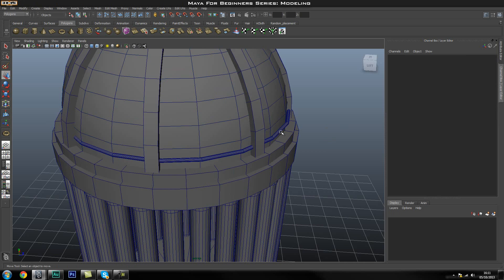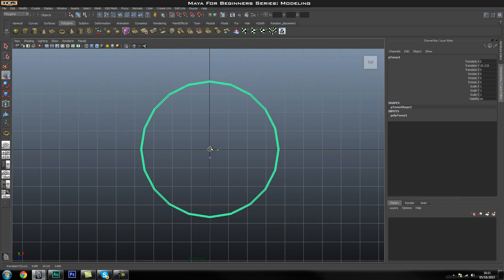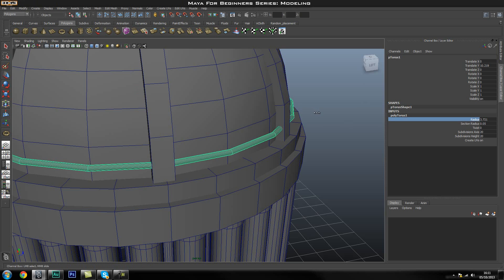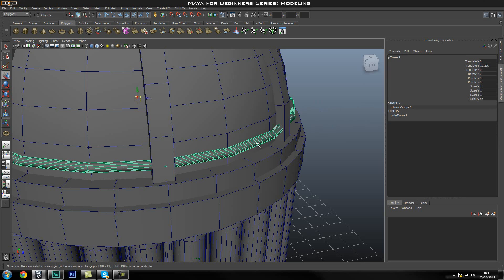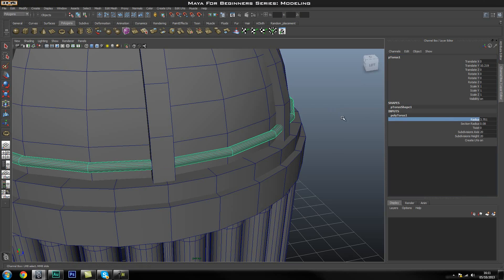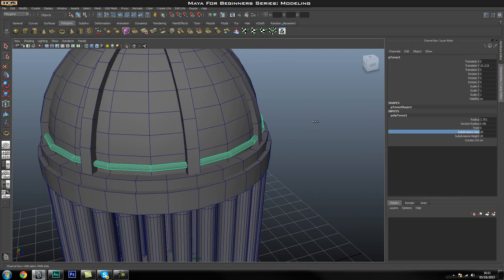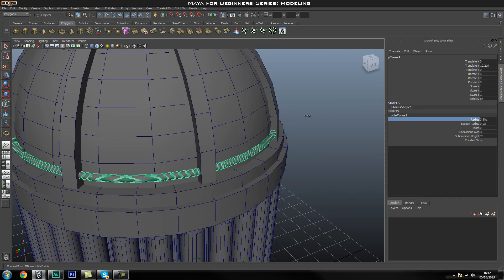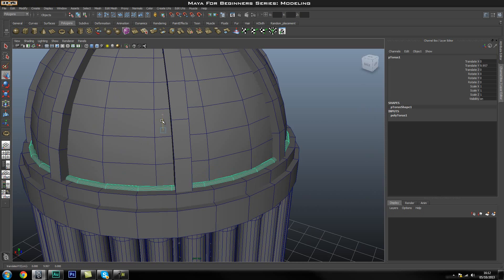Before going further, make sure the torus is centered. Go into the top view, hold down X to snap it exactly into the center. Come out of isolation mode to make sure it's lined up exactly where you want it. Play around with the radius so the torus sits in the center of the polygon. Turn up the subdivisions in the inputs so it's a little bit smoother. Once that's done, move it down a bit to the right position.